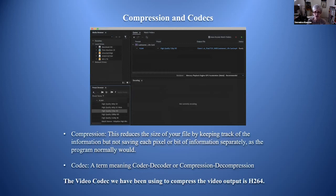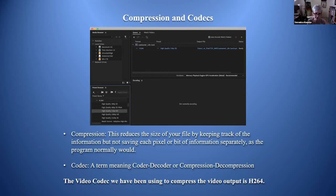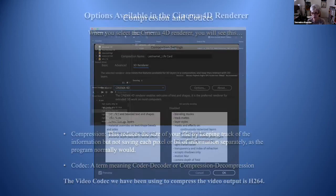Compression allows you to save your file and make it smaller, saving disk space. It reduces file size by translating pixel data into a smaller code rather than saving each pixel individually. A codec is a term meaning coder/decoder or compression/decompression. The video codec we have been using is H.264.